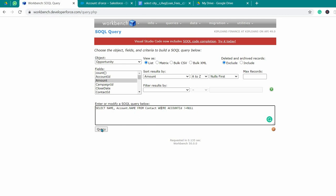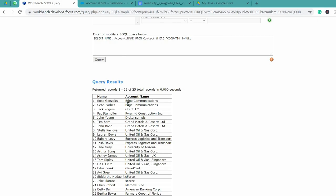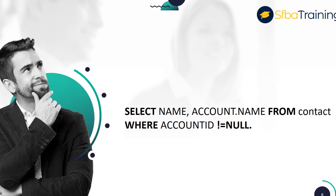Now click on the query button and it will give us all of the results by name and account name. As you can see, none of the account names has a null value — it will display all contacts that have accounts. Here is the final query.